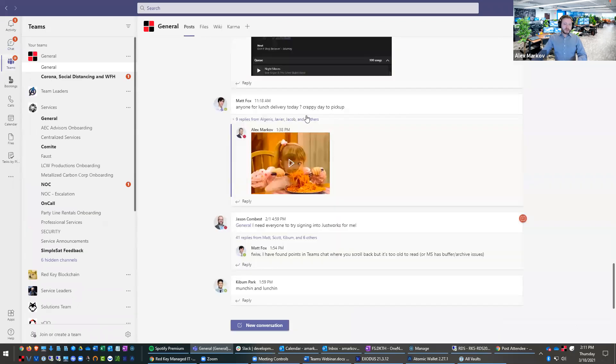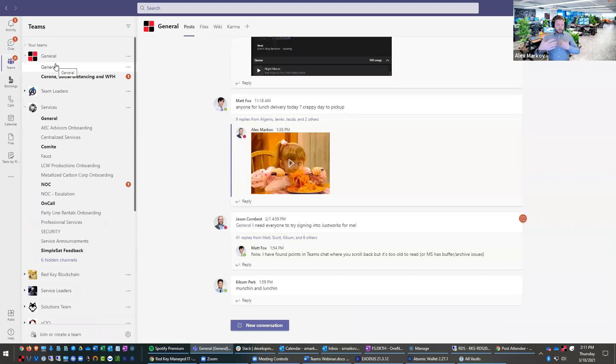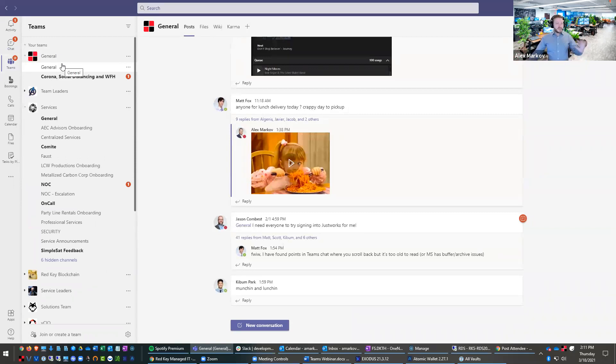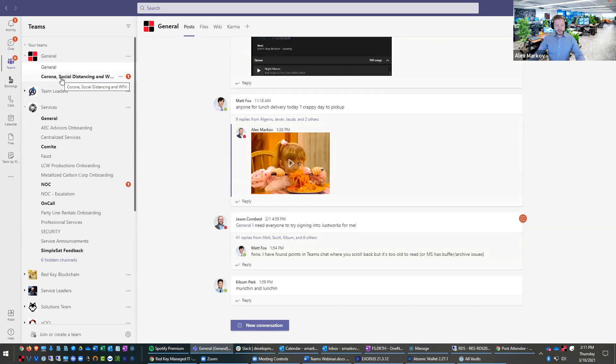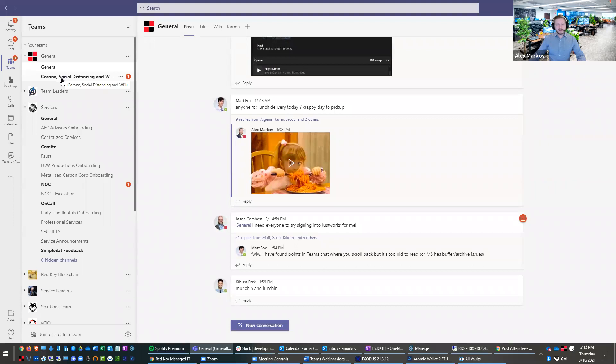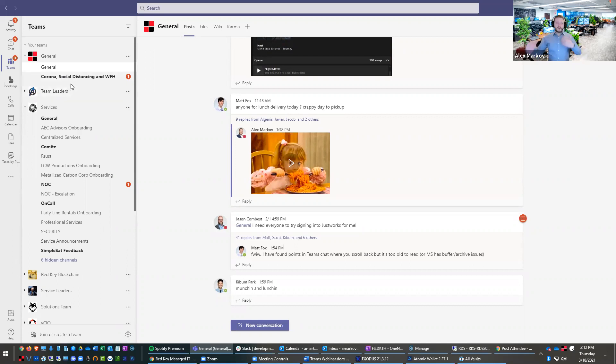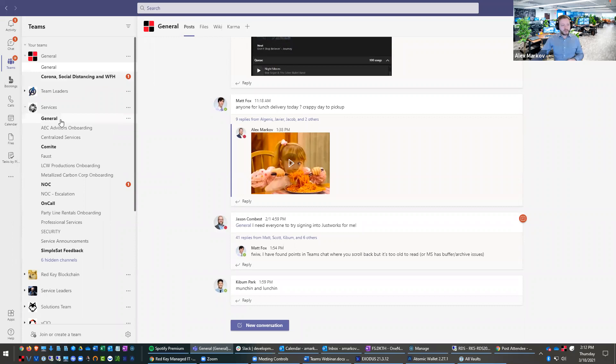And then we have to go into actual teams. So actual teams is where you have almost departments or teams. And these are the teams that we have. We have a general chat. We have a Corona social distancing chat, which has turned into a free for all of just memes and funny things to keep our spirits up. We have a team leaders chat. So these are all department heads.